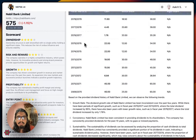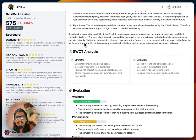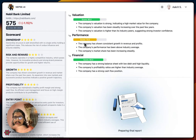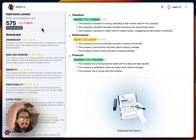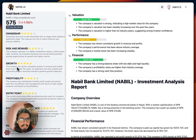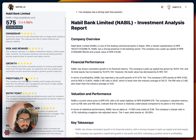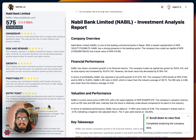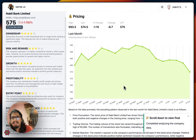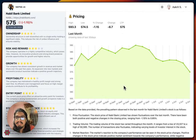Once the report is generated, we pass that via WebSocket again. While the final report is still being processed, we can walk through the scorecard — the ownership score, risk and reward score, and growth score. You can see the different star ratings given for the company. On the right side, we have the latest pricing, the changes, LTP, and all.